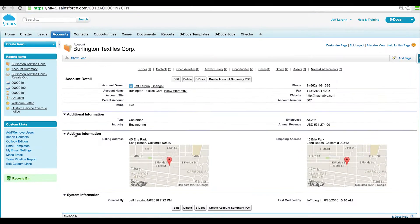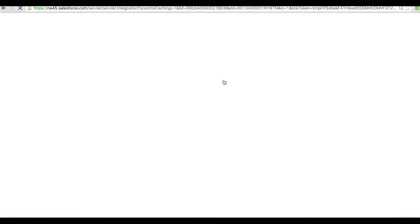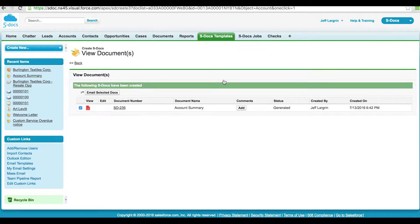By leveraging sDocs' one-click option, I can generate the document in seconds. And it's all done securely without any data ever leaving the Salesforce cloud.